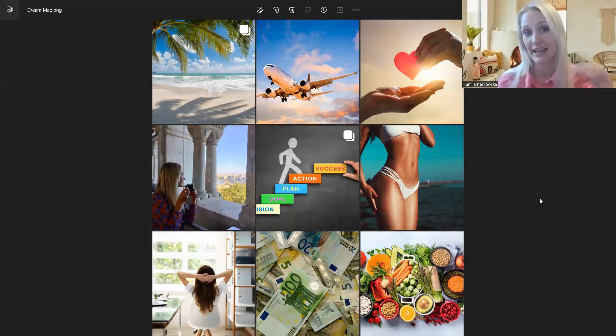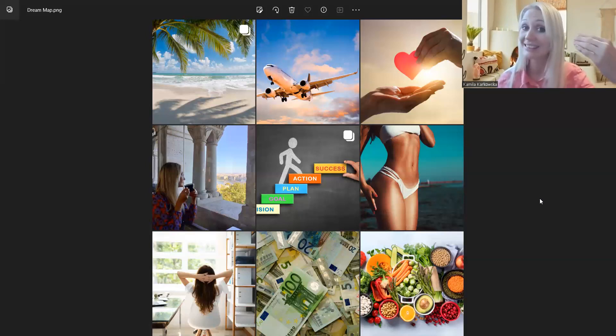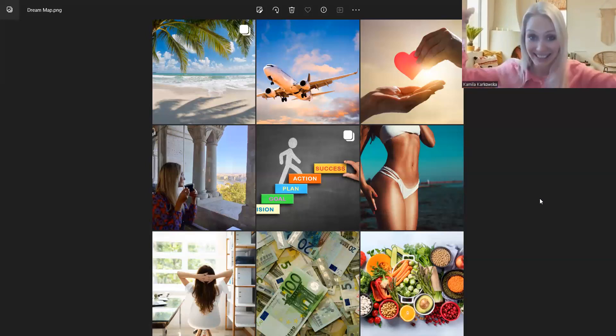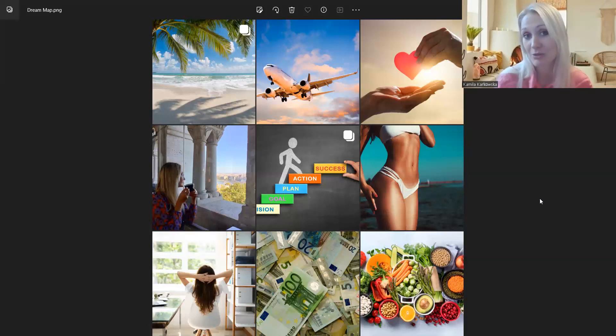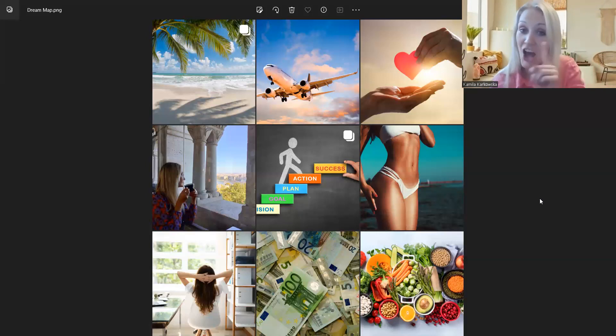Cel to jest goal. Jest cel, goal, plan, action, czyli akcja i sukces. Więc to też może być marzenie. Ktoś może mieć marzenie, żeby osiągnąć sukces.